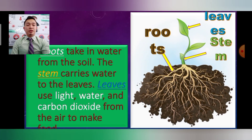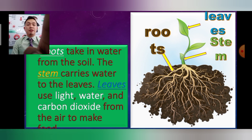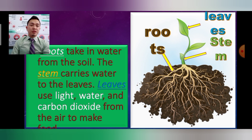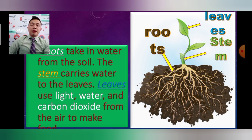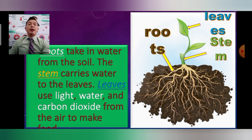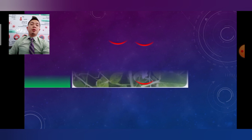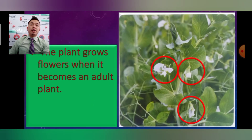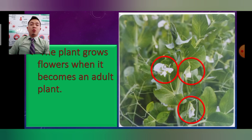The roots take in water. The stem carries water to the leaves. The leaves use light, water, and carbon dioxide from the air to make food — so the plant has roots, stem, and leaves working together in this process. The plant grows flowers when it becomes an adult, so at that point it is able to produce flowers.